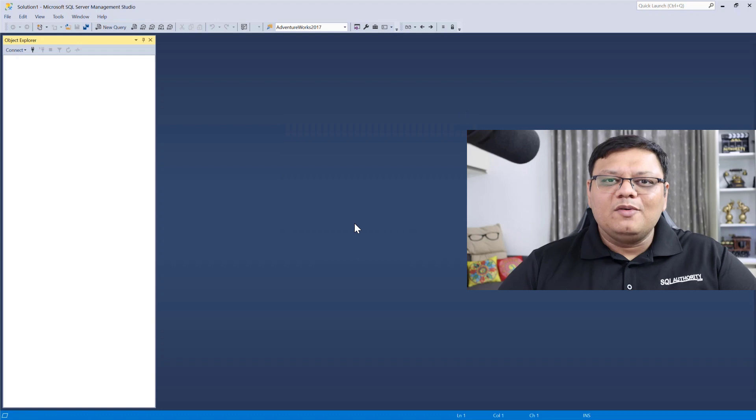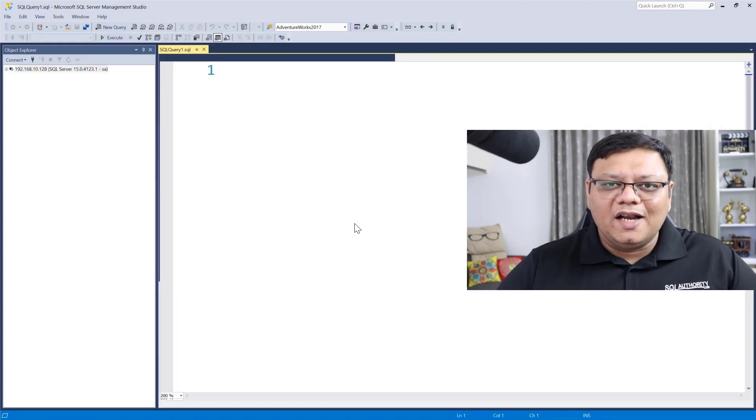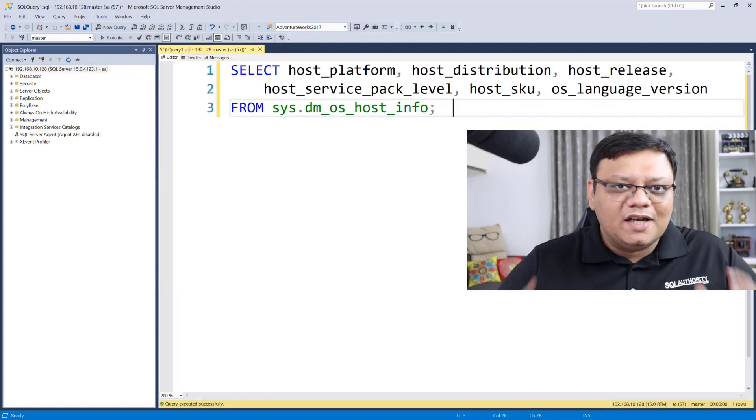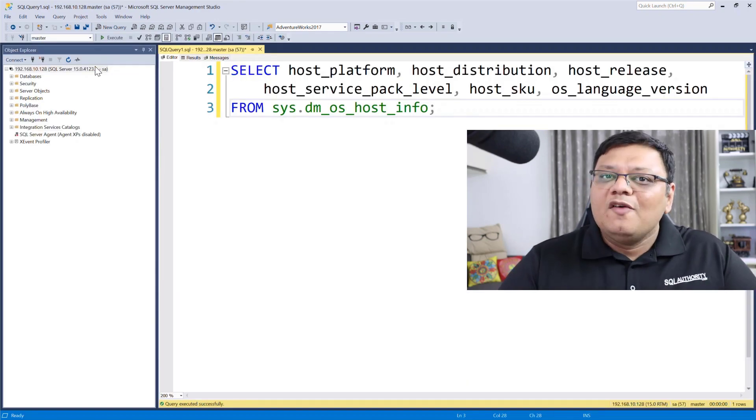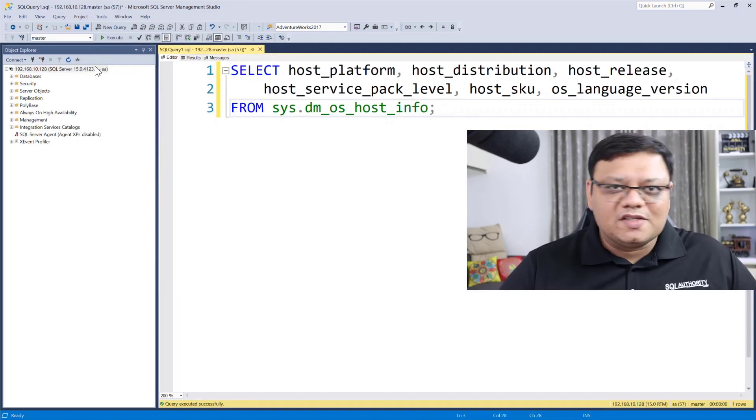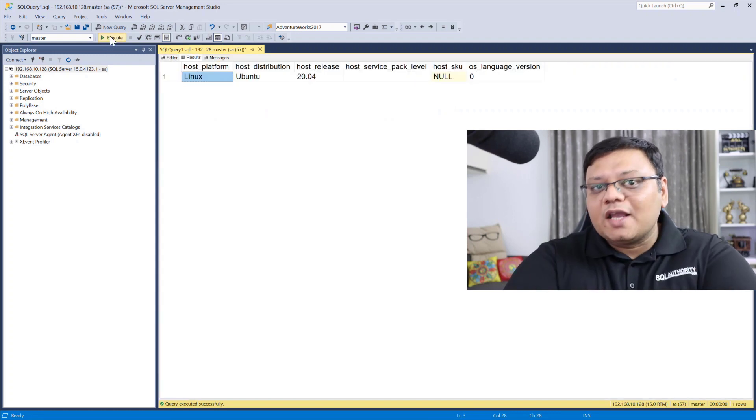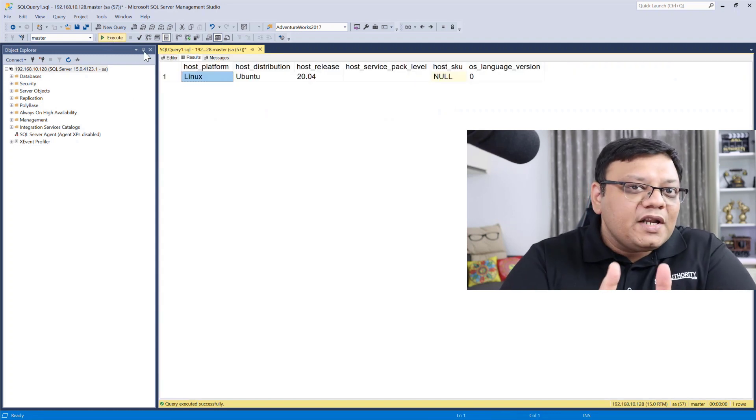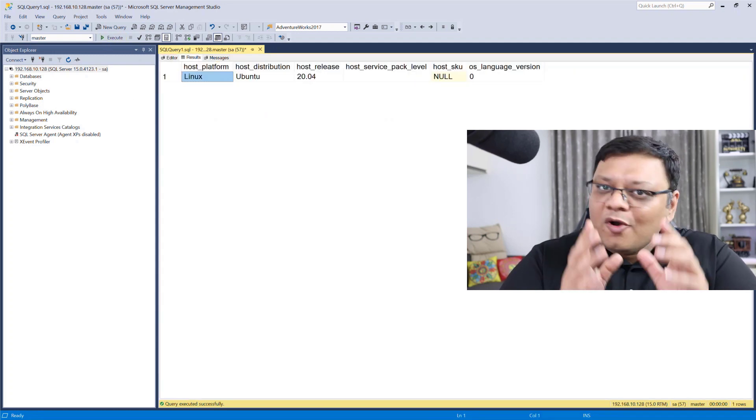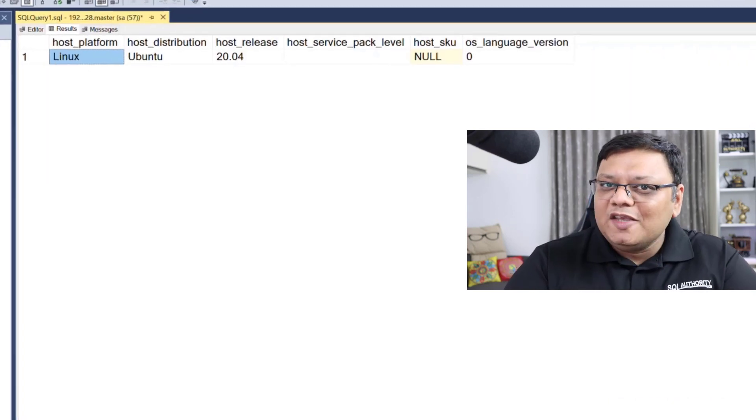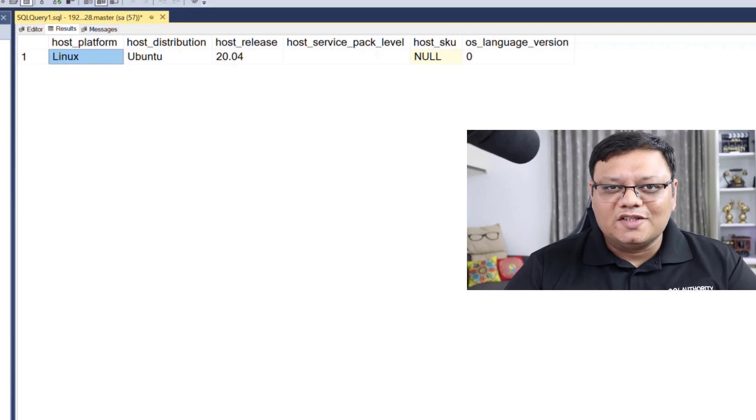Right now, you are connected to Linux machine which is running your SQL Server. You can also check your operating system info with a DMV which is on the screen. There you go.